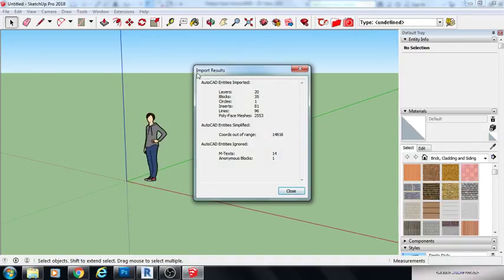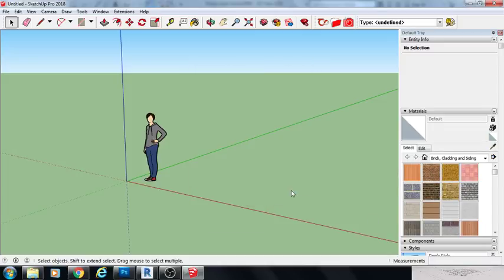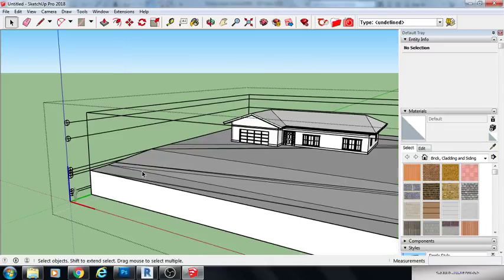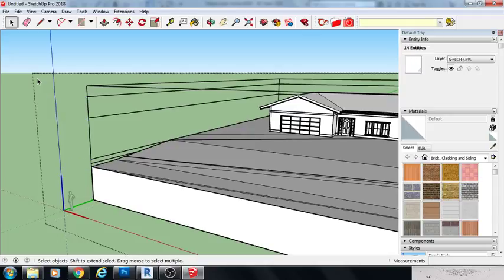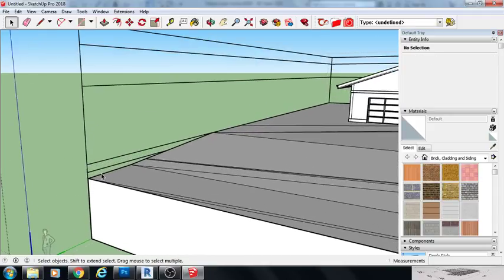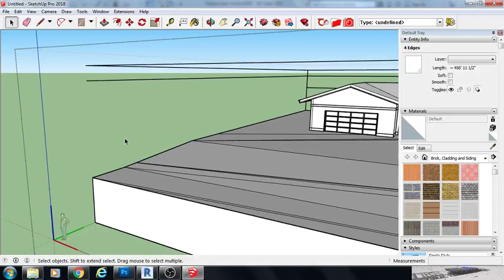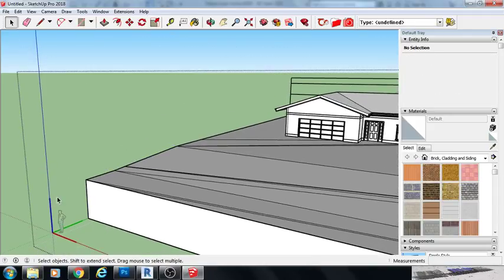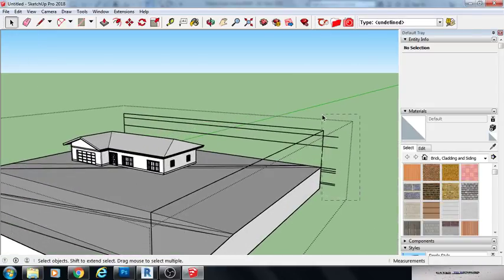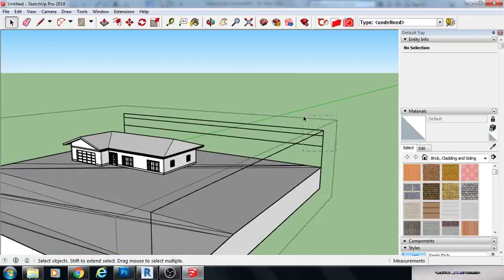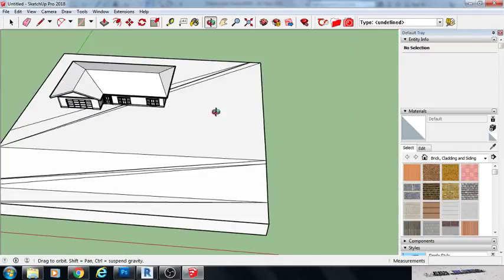So click import. You're going to get import results box. Everything's fine. Hit close. I don't need all of that. So I'm going to go ahead and delete this. And when you're doing renderings, you want to get rid of as much as possible.